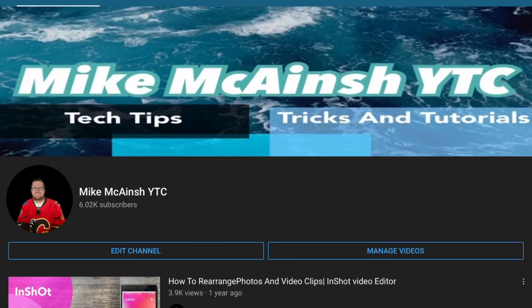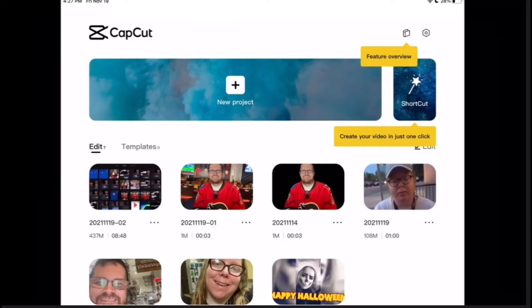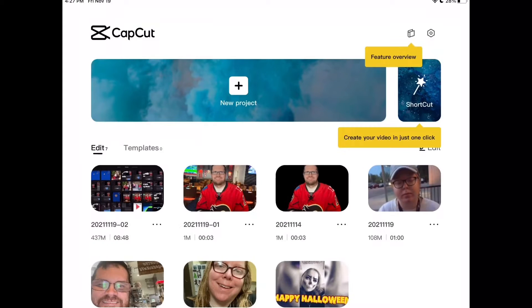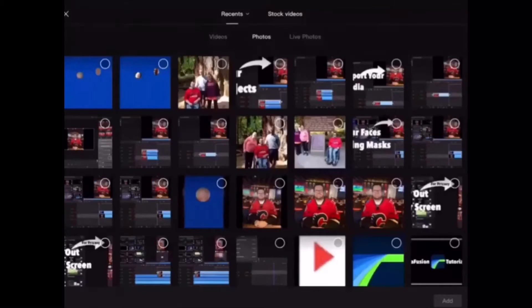If you're on social media and you want to create a profile picture like this — just you on a plain colored background — this video is for you. Just download the CapCut video editor and find your favorite photo. CapCut works on both iOS and Android. Open a CapCut project, then find the image you want to use.